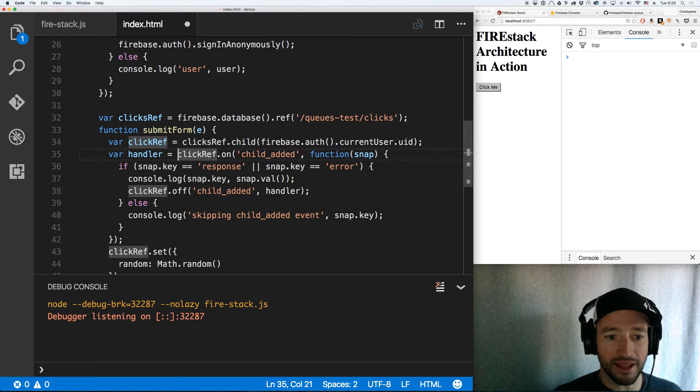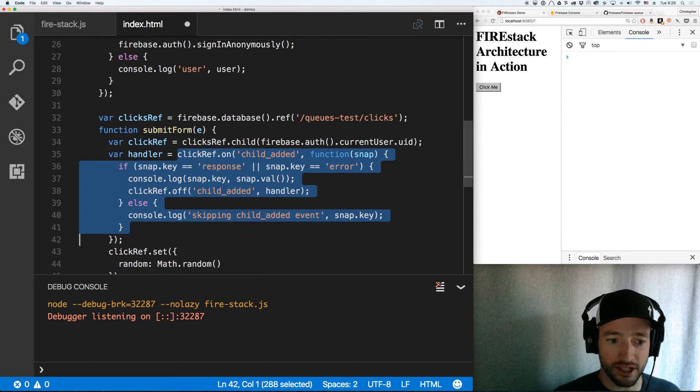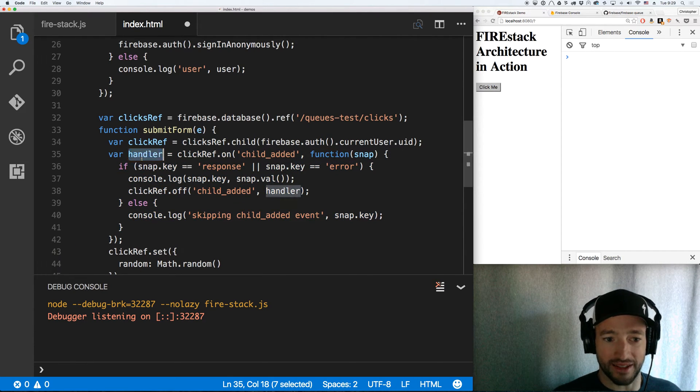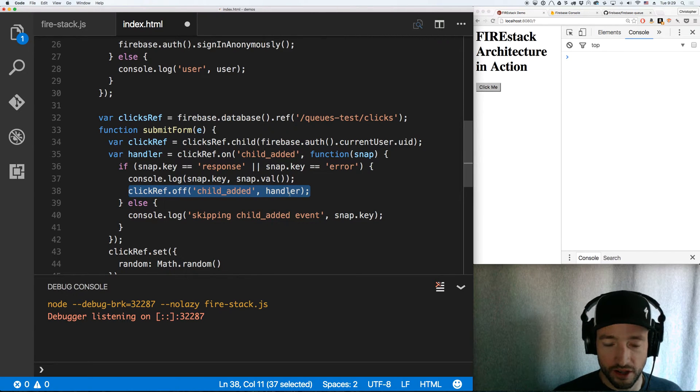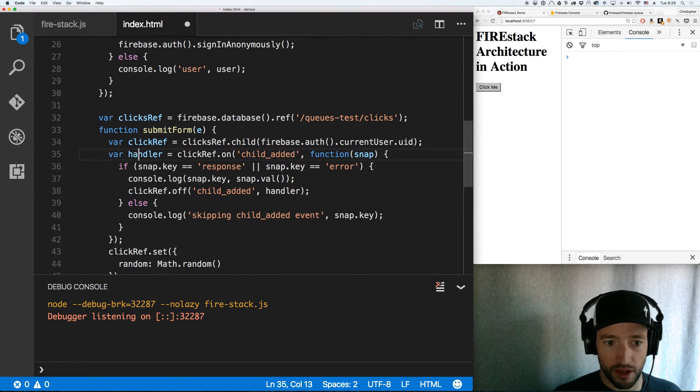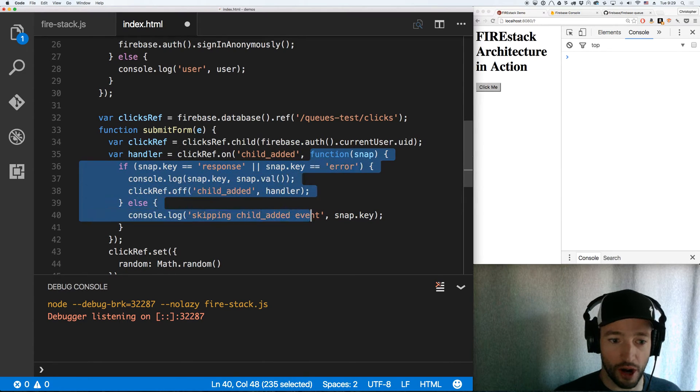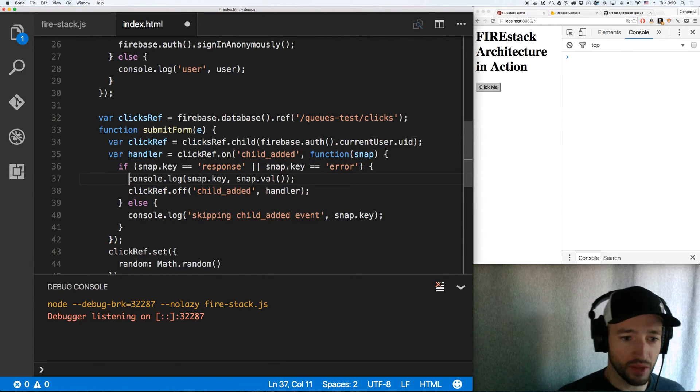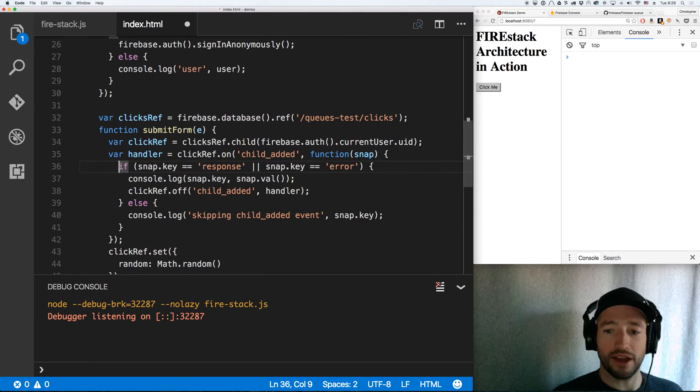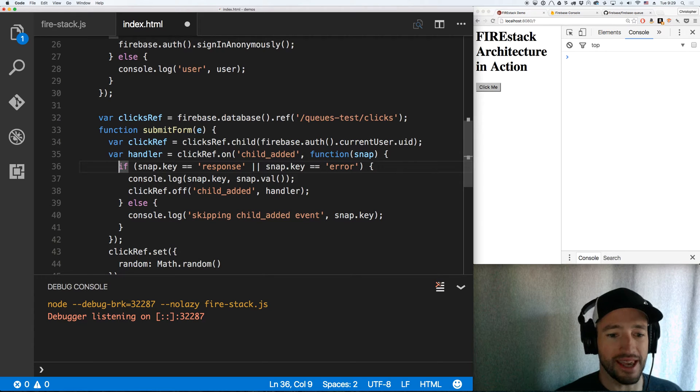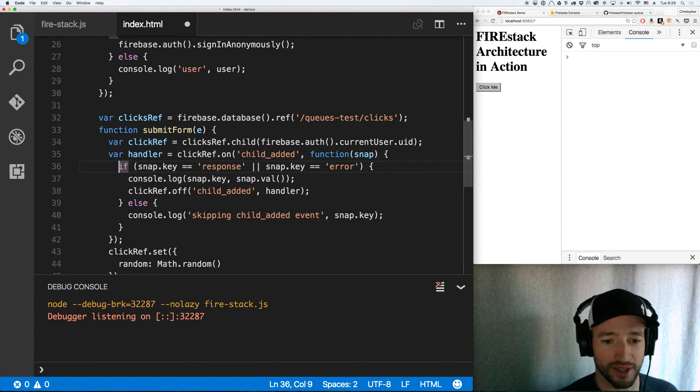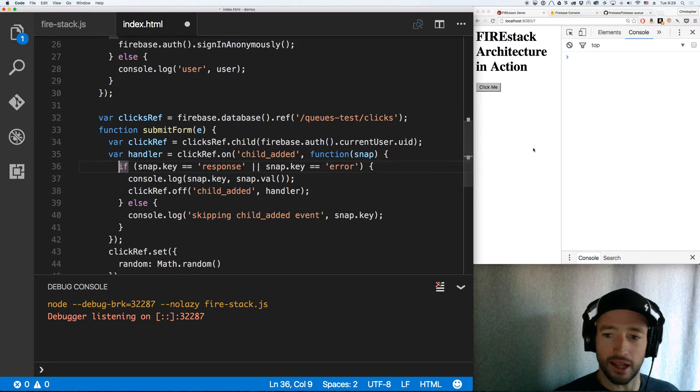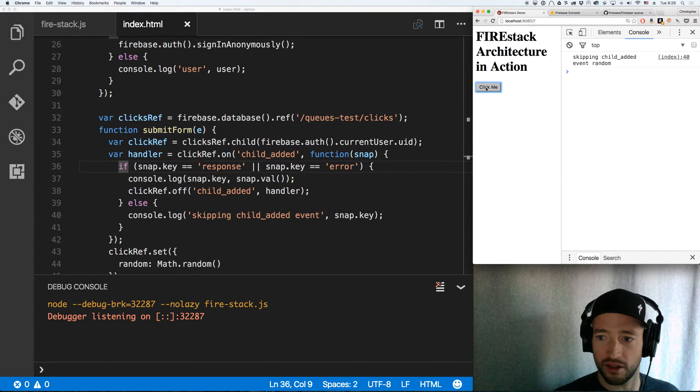Now I'm going to listen to child added events on this click ref. You'll notice I can save that out as a handler, which I can then use for my off later. The dot on function returns your handler function, your callback function. So I can very easily call dot off on that later. And the way I'm going to do this is my server is going to change a key, either a response key or an error key on this object once I set it.